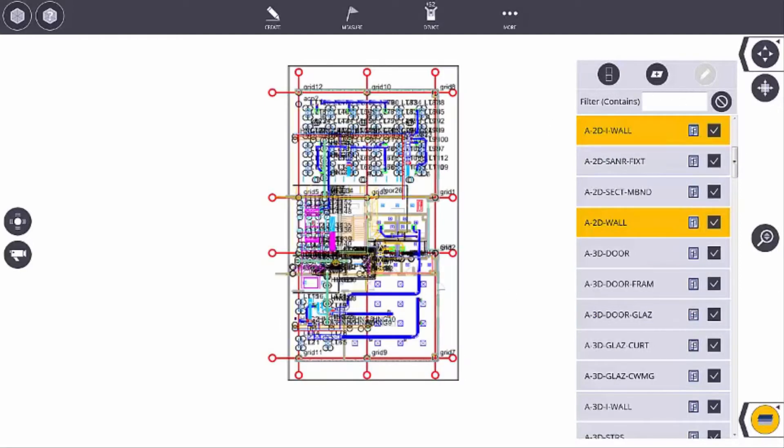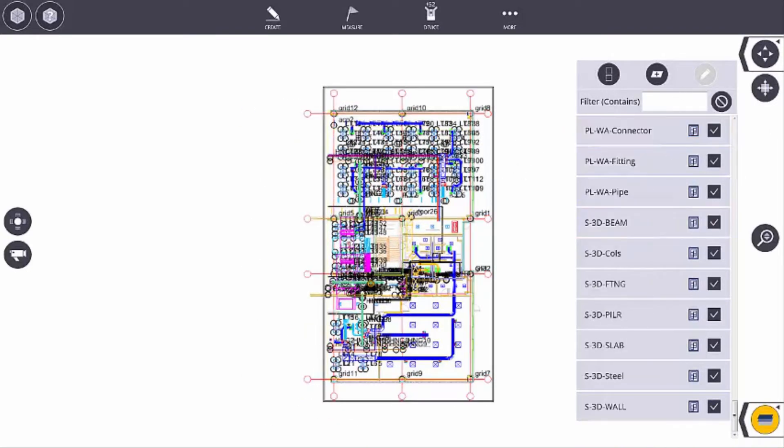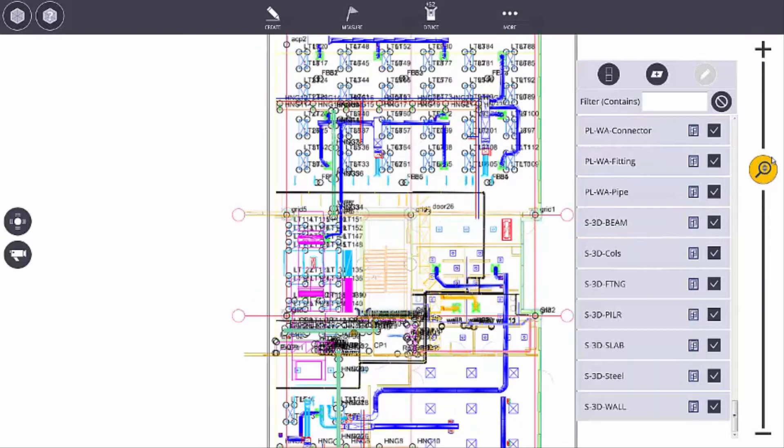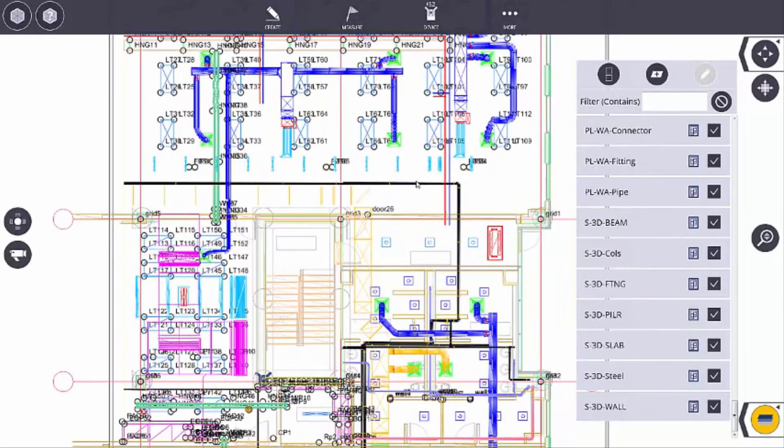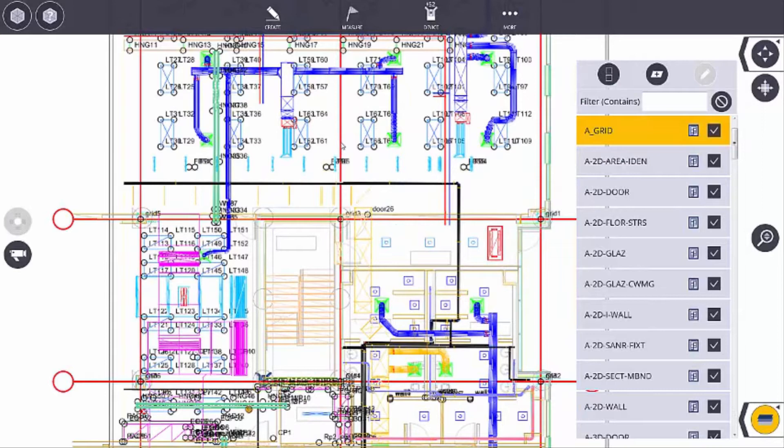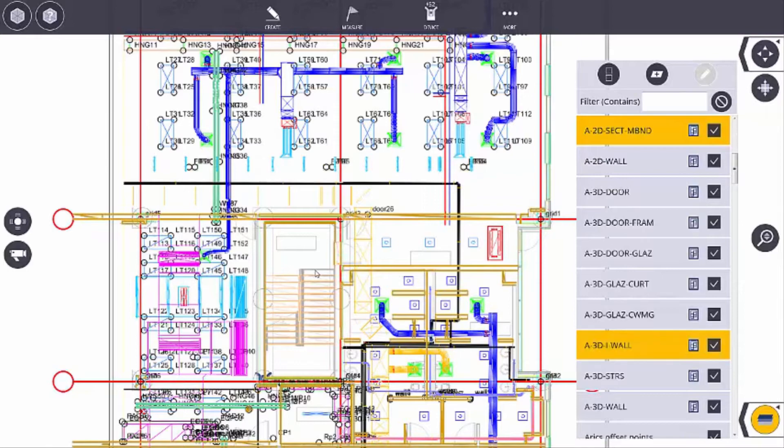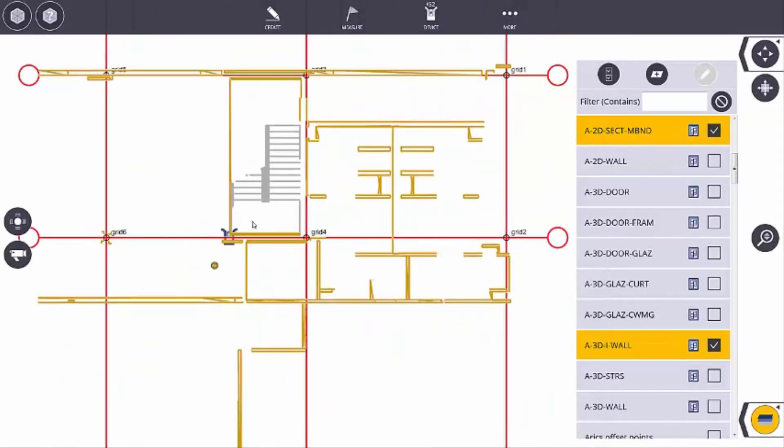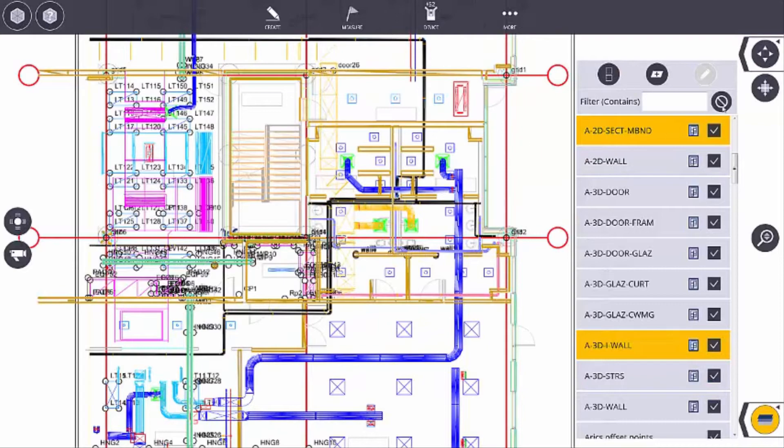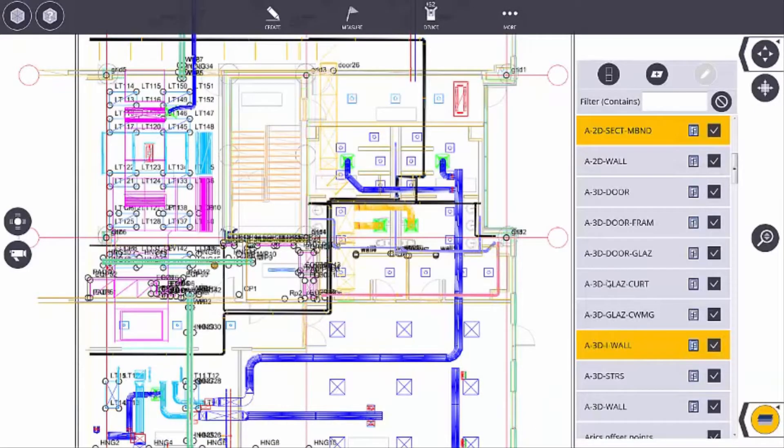You've got definitely some options. Again, you can pick them from the map. We'll clear this out and I'll zoom in and maybe I want to see only the grids and the walls and the stairs and everything else I want to turn off. So I've got some options there, turning things on and off. I can also go and utilize the specific new layer name. I can create a new layer if I need to.